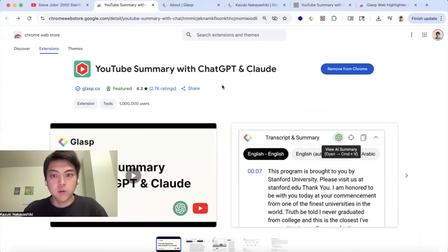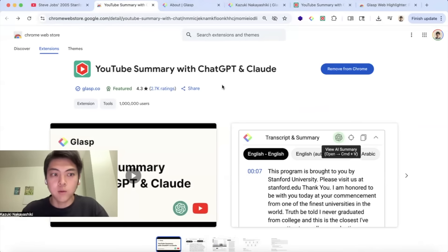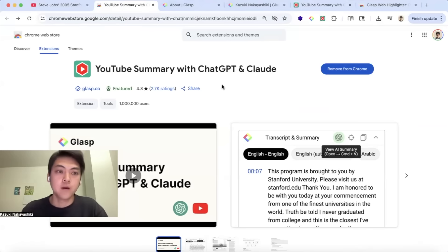This extension helps your learning process and again if you have any question, please let us know anytime. Thank you for watching, bye.